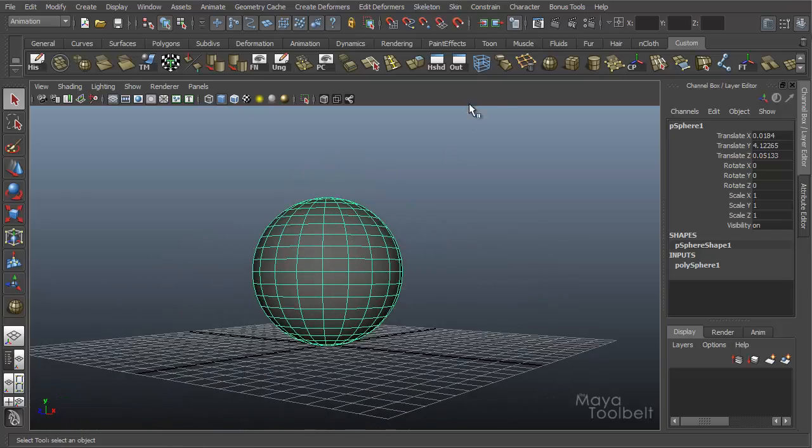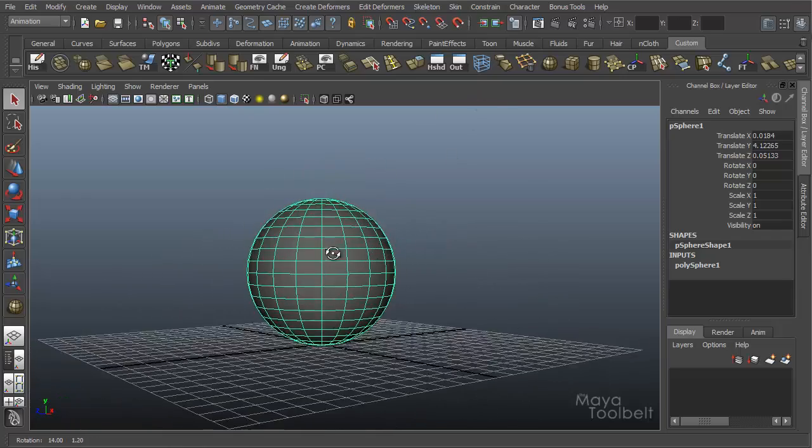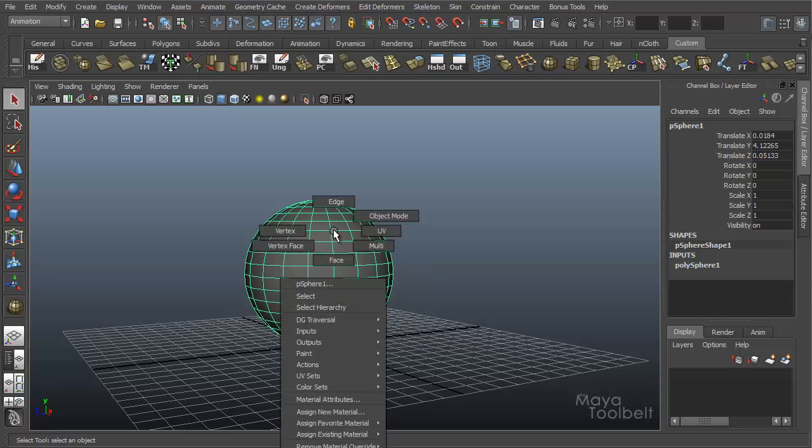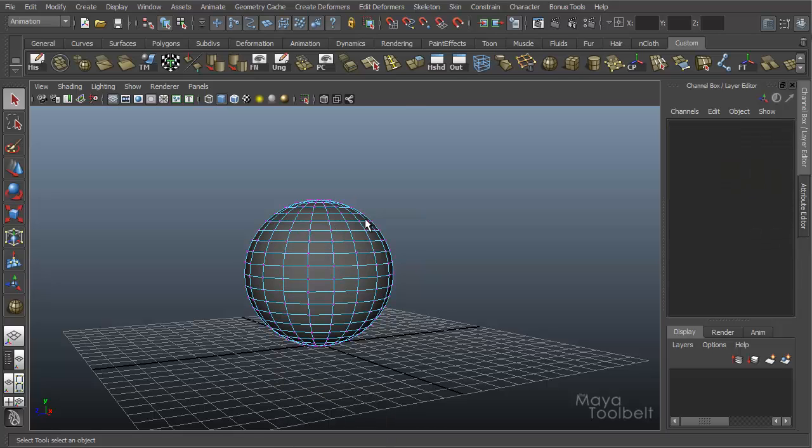And then I'm going to apply a lattice to this sphere. But I don't want to apply it to the whole sphere. Just for the sake of this demonstration, I'll apply it to half the sphere. So I'm going to right click on the sphere and choose vertices or vertex.